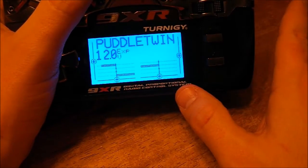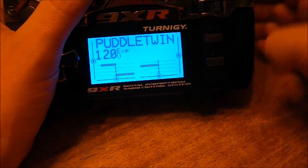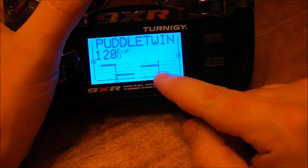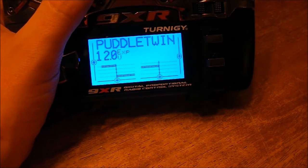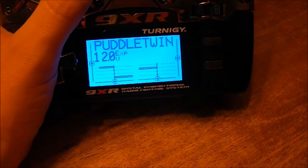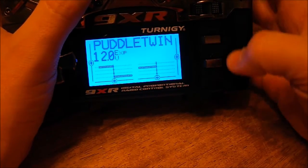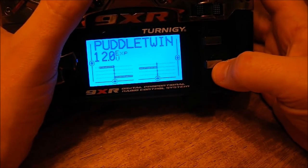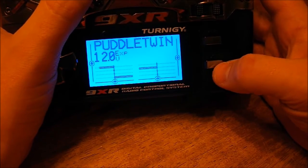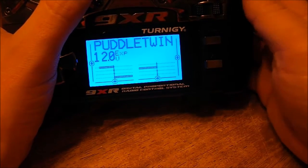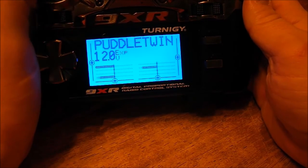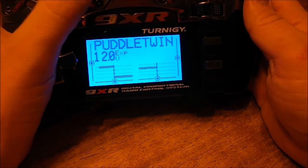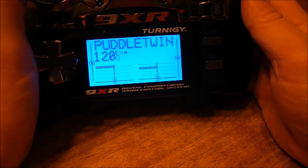I'm going to experiment with these settings and see how it does on my particular plane. If it's not turning strong enough, I can increase that percentage. If it's turning too strong, I can back it off a little bit — no problem.